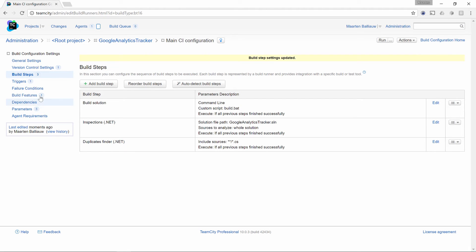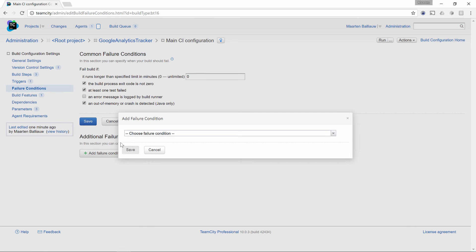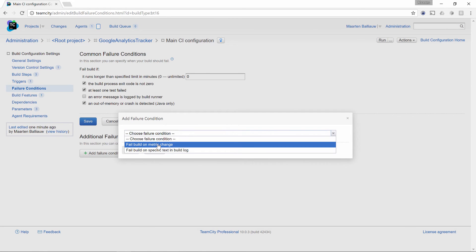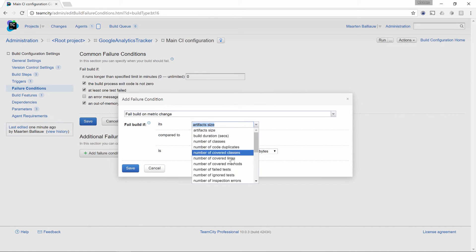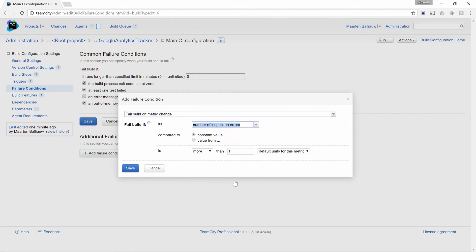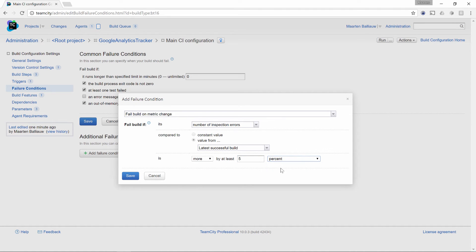An additional nice thing is that under the build failure conditions, we can now let our build fail based on the results of Inspect Code and DupeFinder. For example, we could fail the build if the number of inspection errors increases by 5% compared with the previous builds, or the number of code duplicates is higher than a given number. This is great when using feature branches, for example. Using automated code inspections and DupeFinder, we can have the build fail or succeed based on the code quality and then decide if the branch can be merged or not.